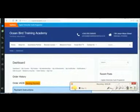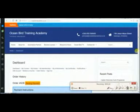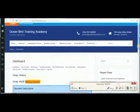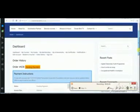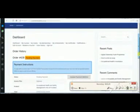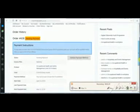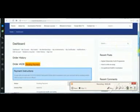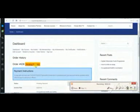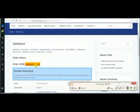Then, after that, you will be redirected to your student account page. This is the student account page.